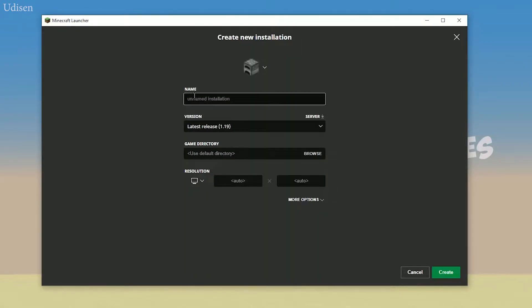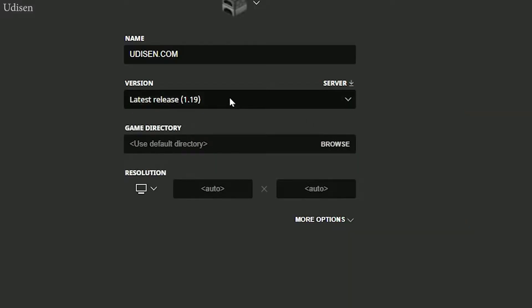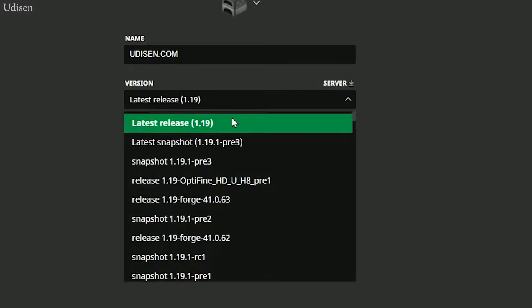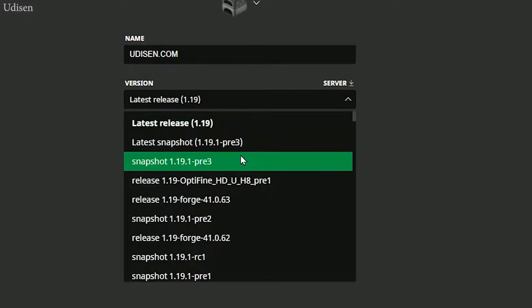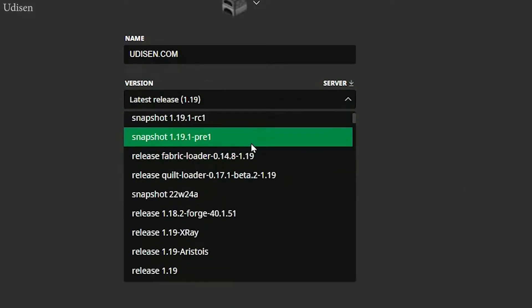Type Udison.com. Why not? Cool name, I believe. Now, for example, choose another version of Minecraft.